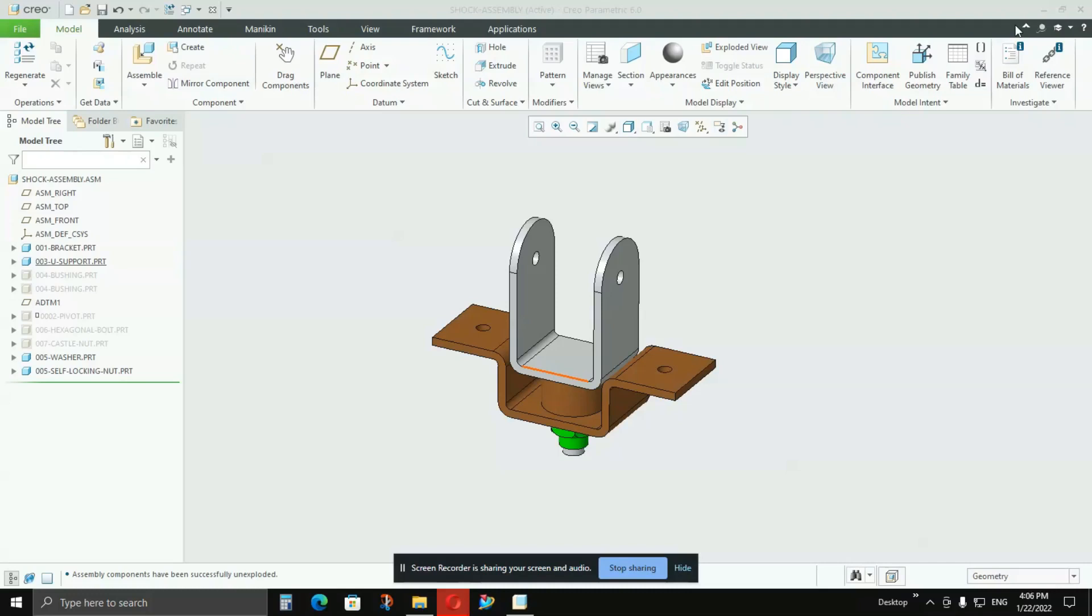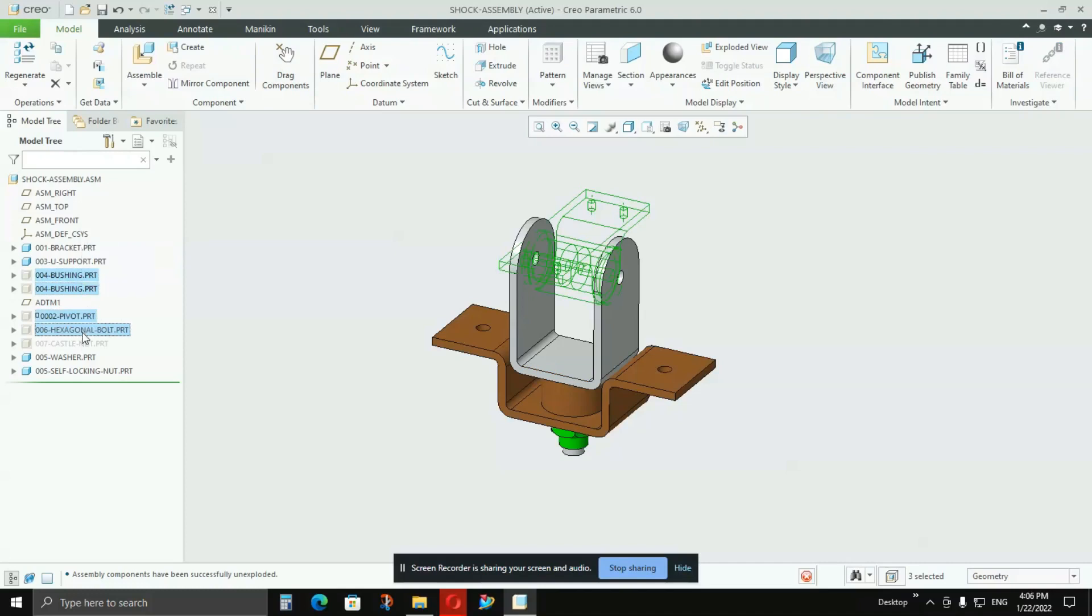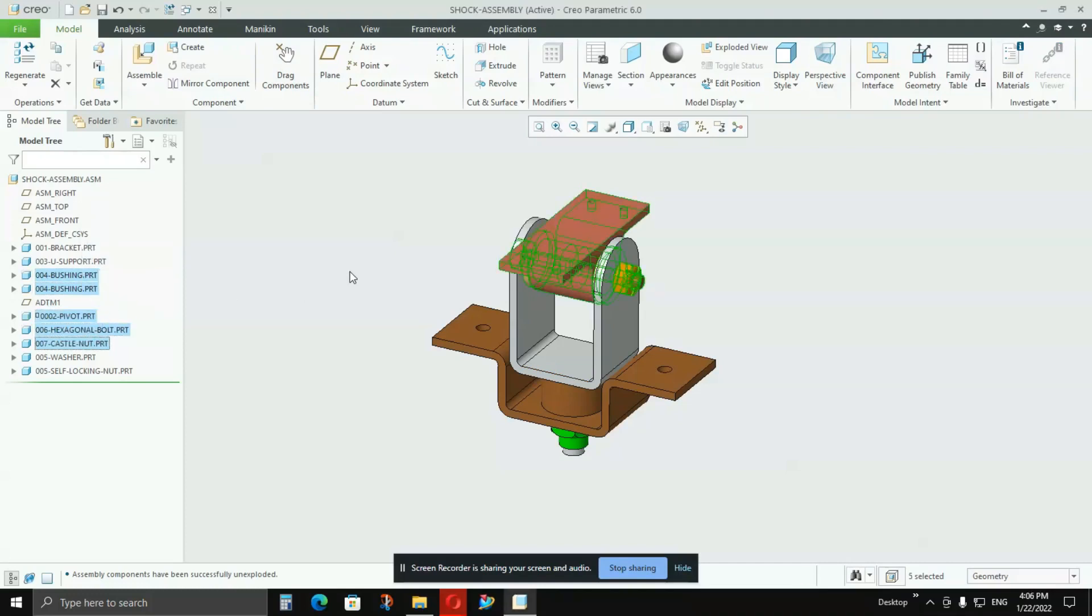Hello friends, in this video I'll be showing you how to create representations in Creo software. Before we start, I'd like to tell you that if you're using multiple CAD softwares, a similar kind of feature exists in other programs.